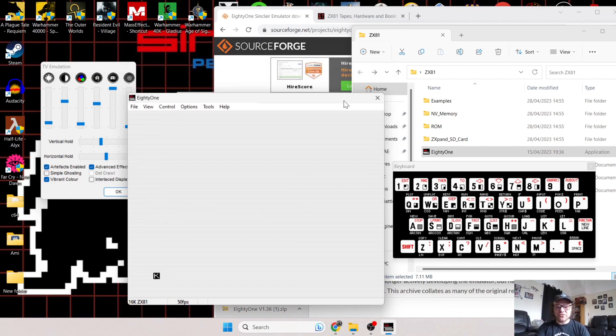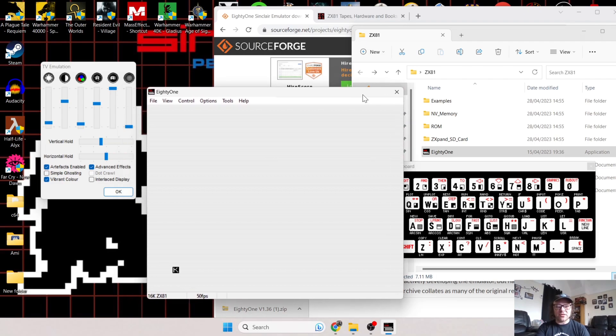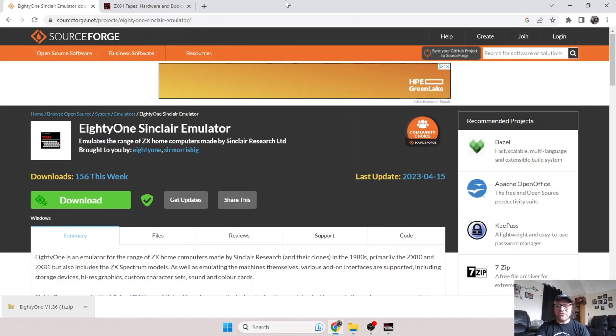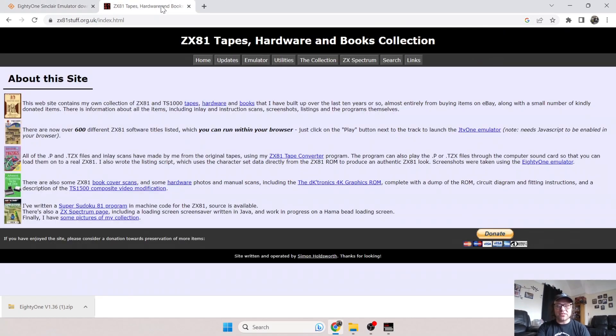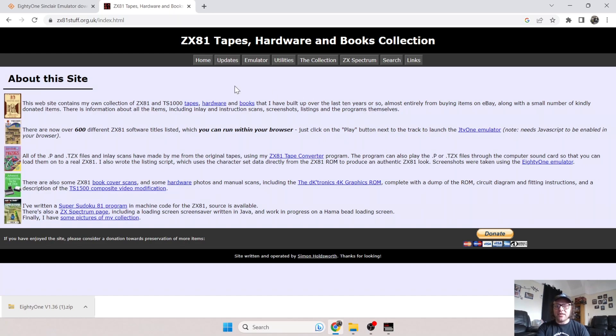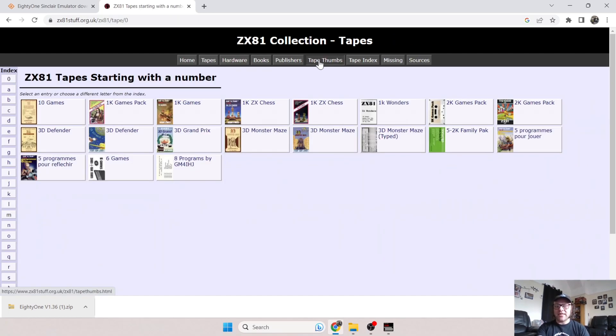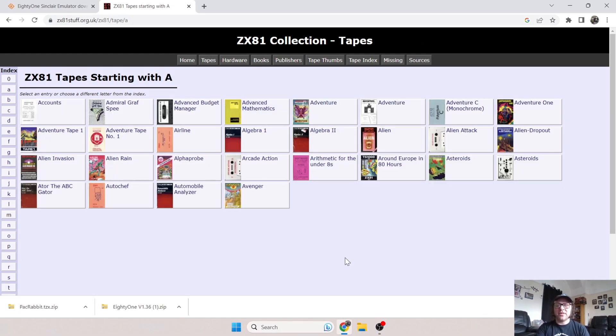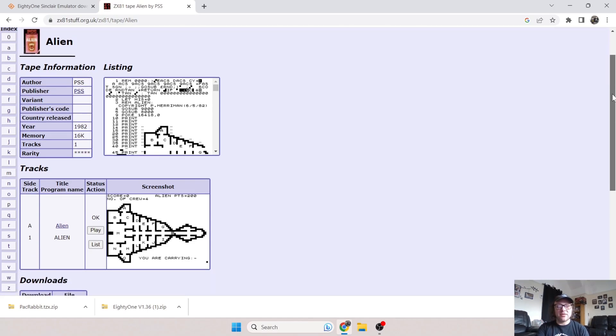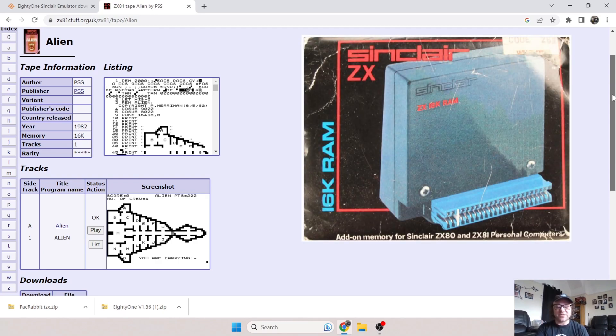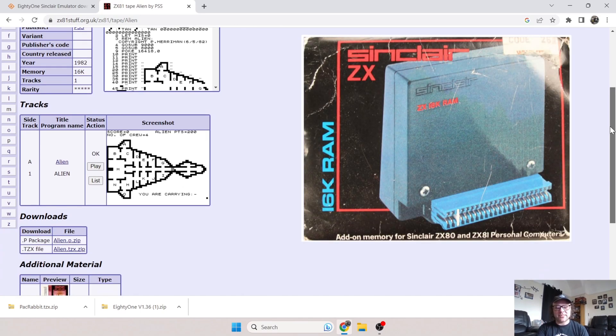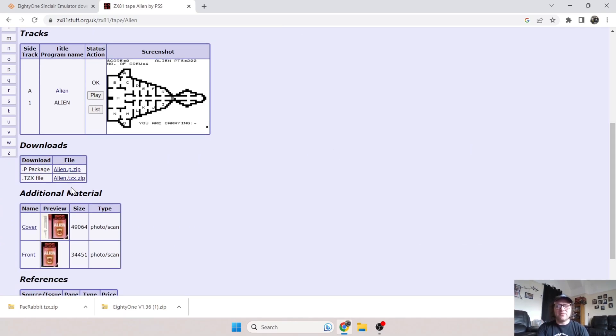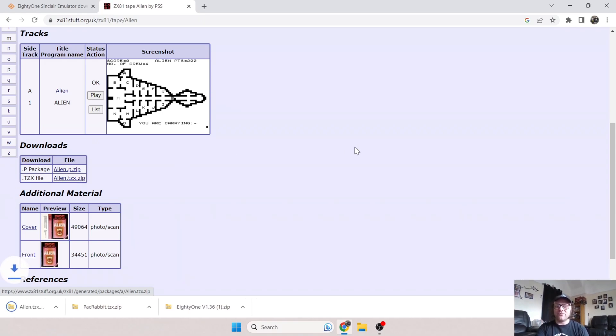Let's load up a game before you can see the true features of those TV emulation settings. I'm giving you the link in the description for this website—ZX81 Stuff. On this website, it's very comprehensive. You're going to have different options to download different programs and games. I'm going to randomly pick Alien. It's got lots of different information: the publisher was PSS, the release date was 1982, and it tells us how much memory we need.